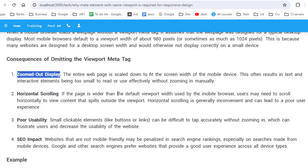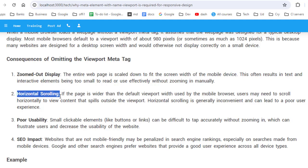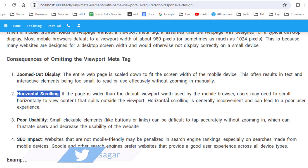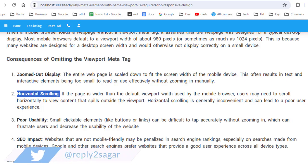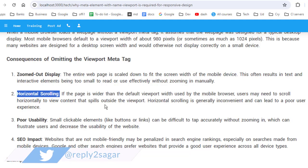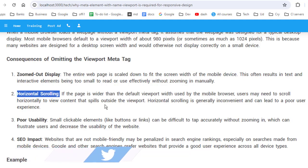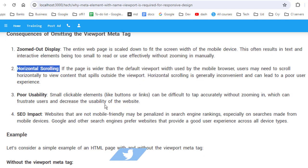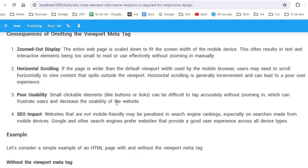The next thing that happens is horizontal scrolling is required. If the page is wider than the default viewport width used by the mobile browser, users will have to scroll horizontally, which is not a good user experience.